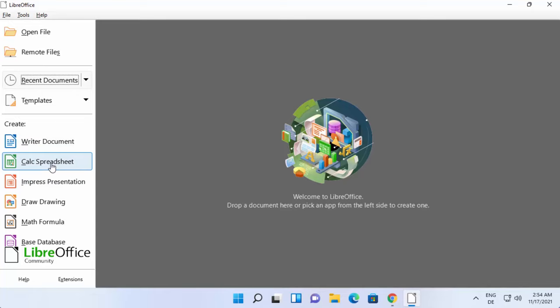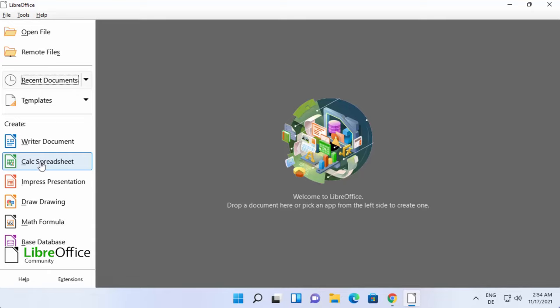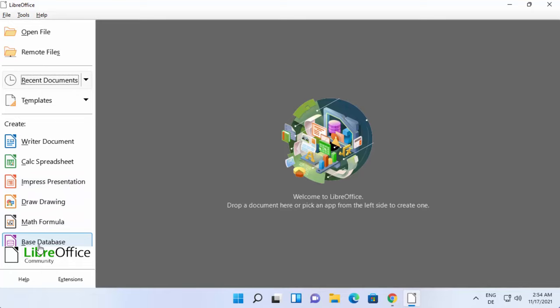Impress presentation is the alternative for MS PowerPoint. You also have Draw drawing, Math formula, and Base database. So these all tools are available here.